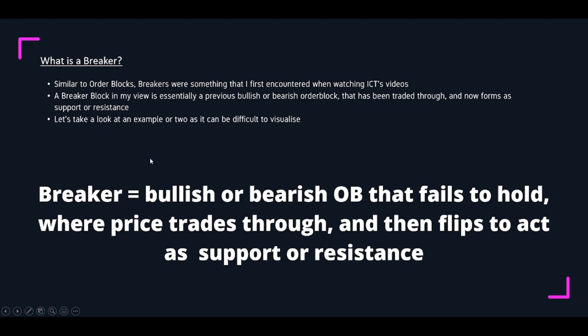Part two: bullish and bearish breakers. What is a breaker? Similar to order blocks, breakers was something I first encountered when watching ICT's videos. It did take me a little bit of time to get my head around this. In my view, it's essentially a previously bullish or bearish order block that has been traded through and now forms or is encountered as support or resistance. A breaker is a bullish or bearish order block that fails to hold — and when price trades through, it flips to act as support or resistance.